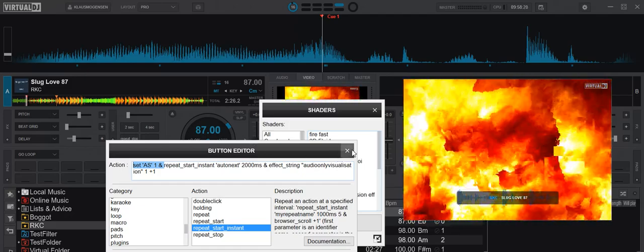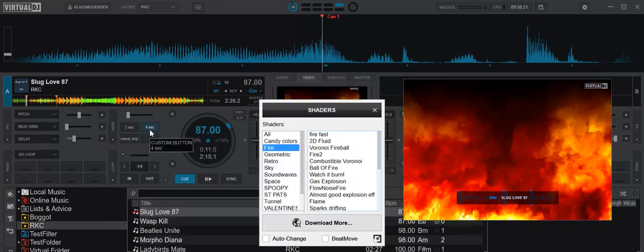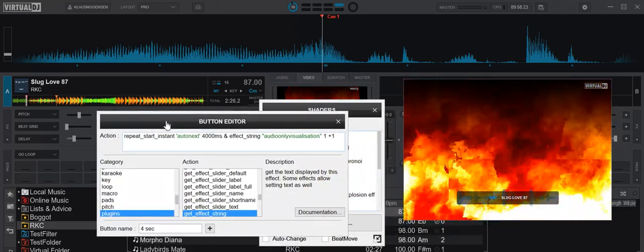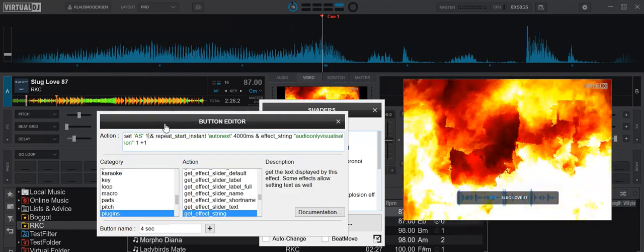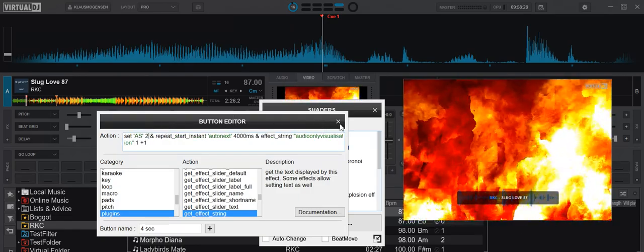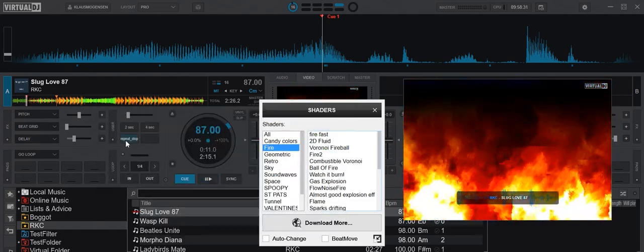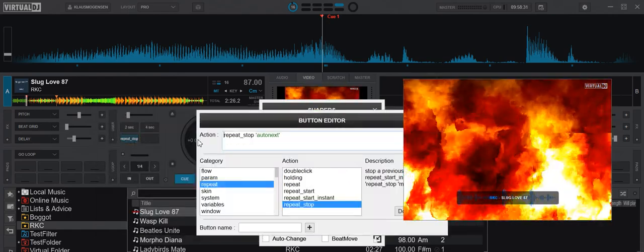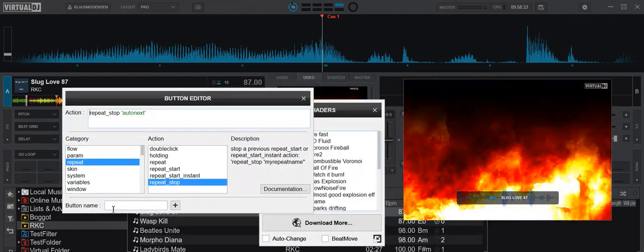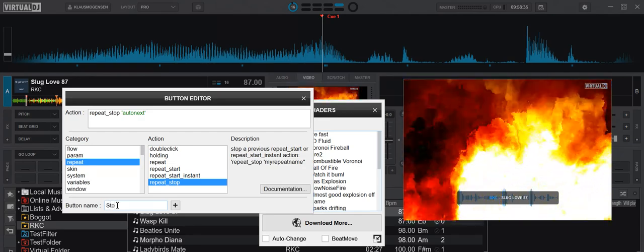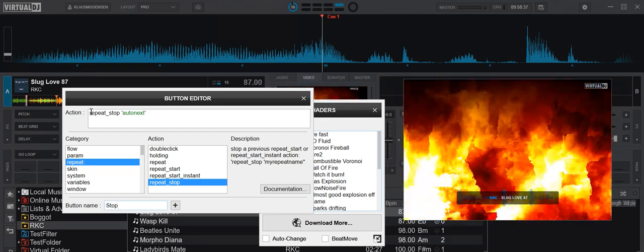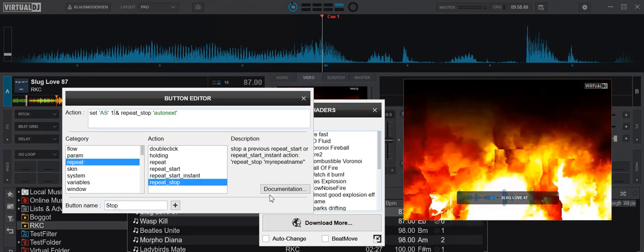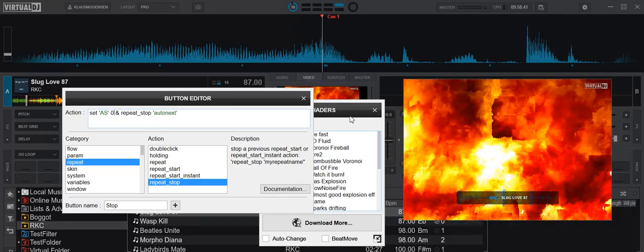On button two, I'll add the same script but set it to value two. And on this stop button, I'll probably name that stop, and I'll set it to zero.